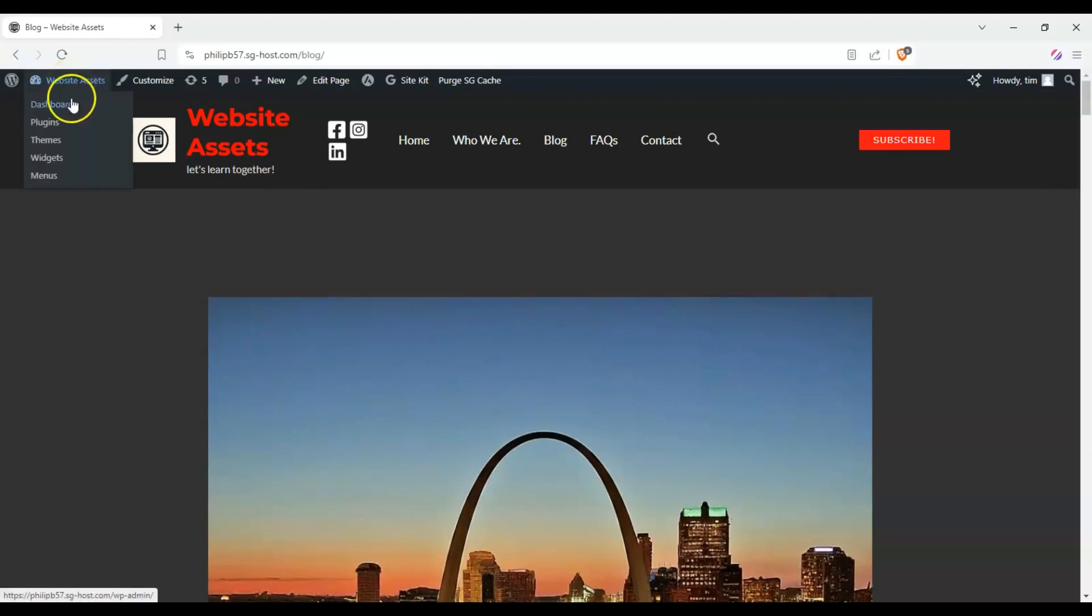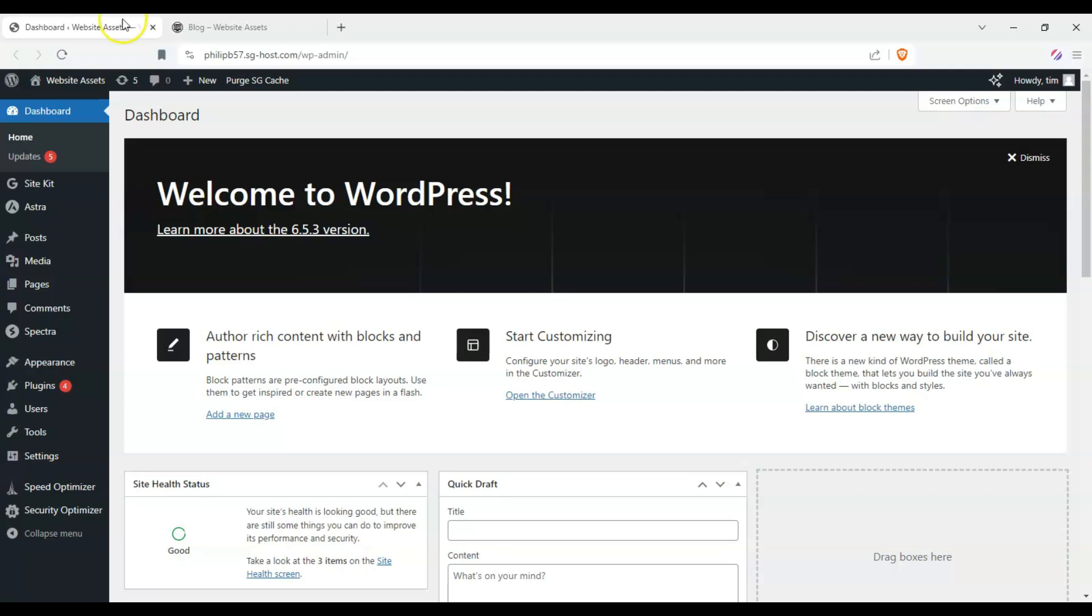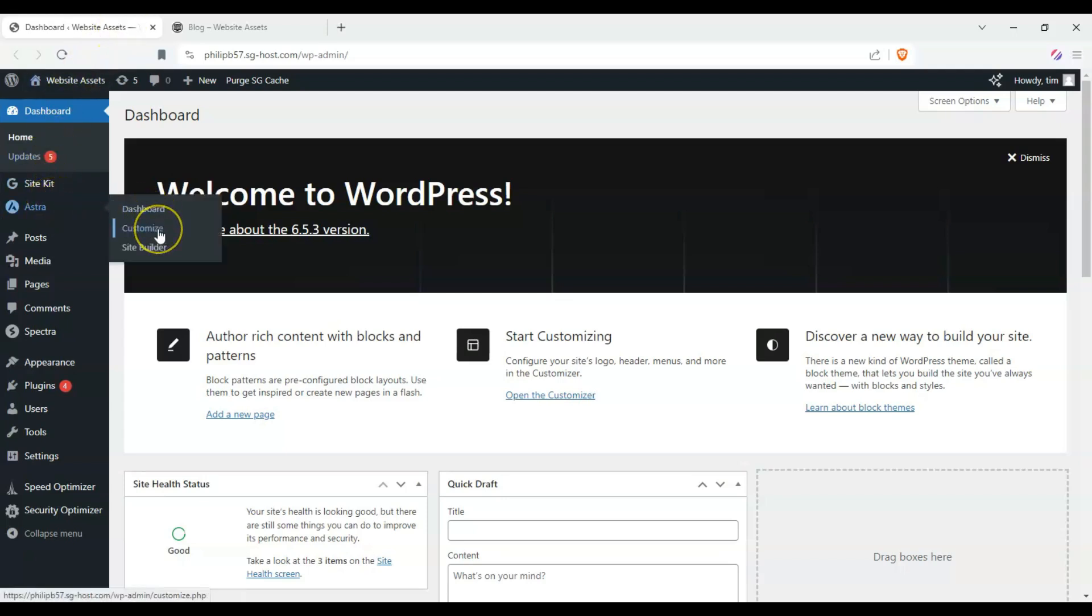So let's head over here and let's go to our dashboard. Alternatively, we can just click on customize here, but to find it on here, hover over Astra here on the left-hand side, click on customize.